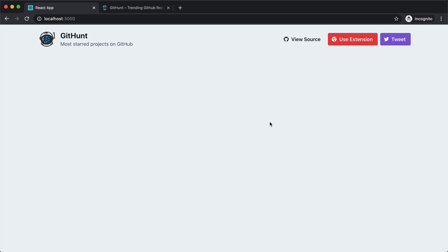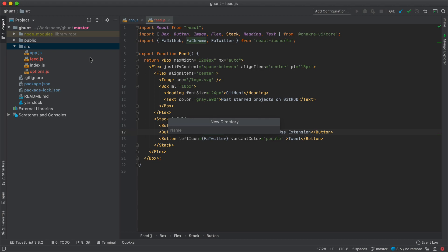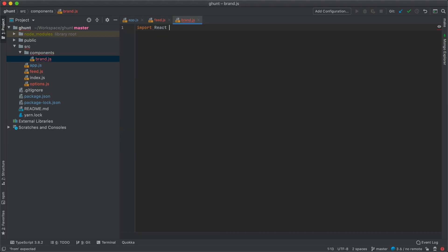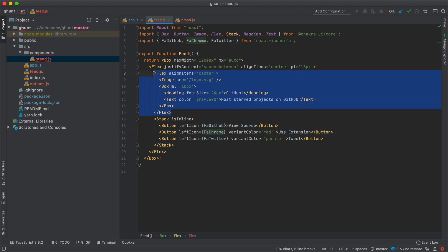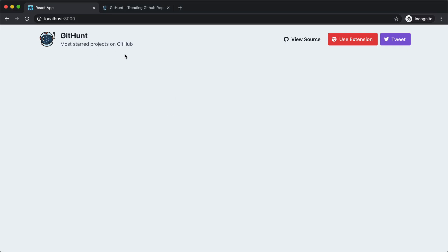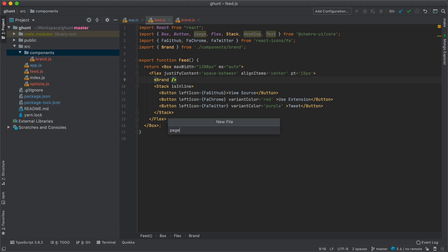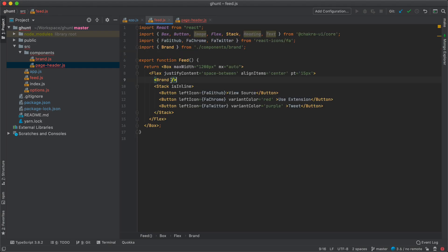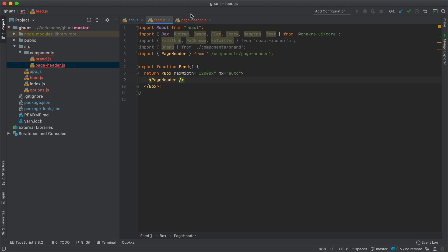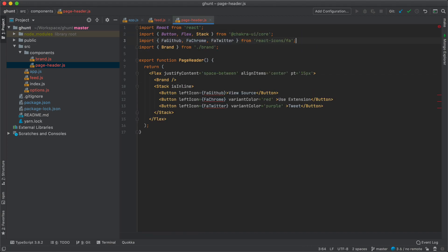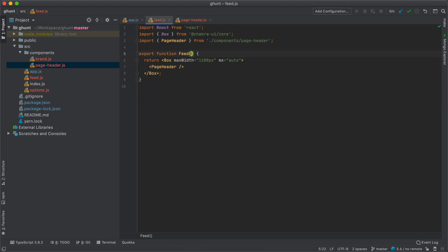Before we move on, let's divide our components into sub-components. I'm going to create a new folder called components, and inside it a Brand component — brand.js. I'll import React, export function Brand, and return the logo component we have, then replace it in the feed with our Brand component — it's still working. Next I'll move all of the header into a PageHeader component — page-header.js. I'll export function PageHeader, move the header markup there along with the icon imports, and replace the header in the feed with PageHeader — the page is still working.